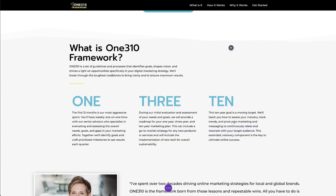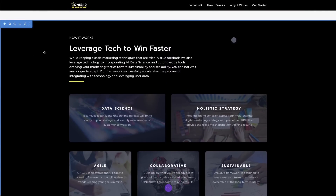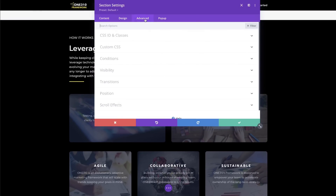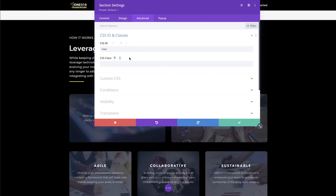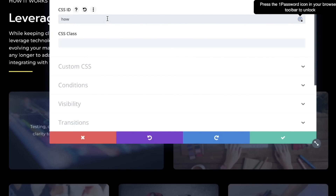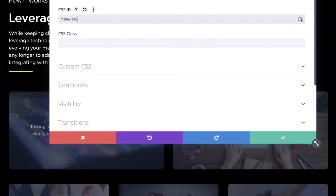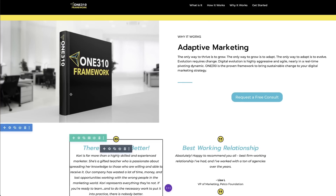Go ahead and click your check mark. If you have multiple sections, scroll down to the next section and do the same thing. Open up the gear icon, go into Advanced, go into the CSS ID, and add in whatever title you want. For the sake of ease, I just said 'how.' If you have to name it multiple words, be sure to add in a dash and don't leave any blanks — remember, this is ultimately going to be a link. Click your check mark, and if you have any other sections, go ahead and do that as well.